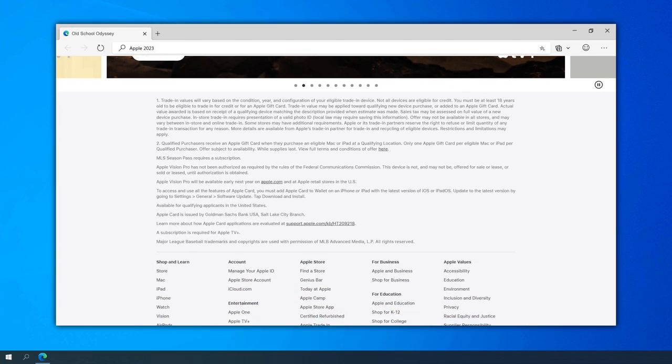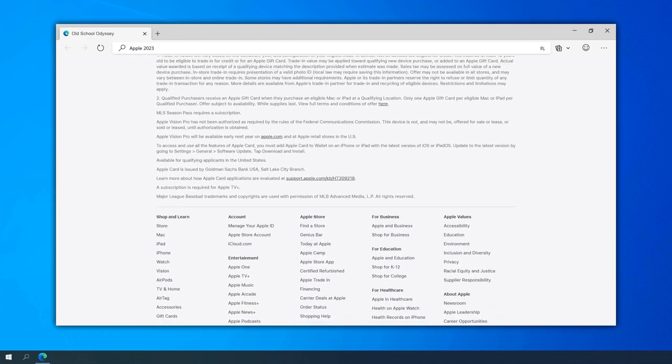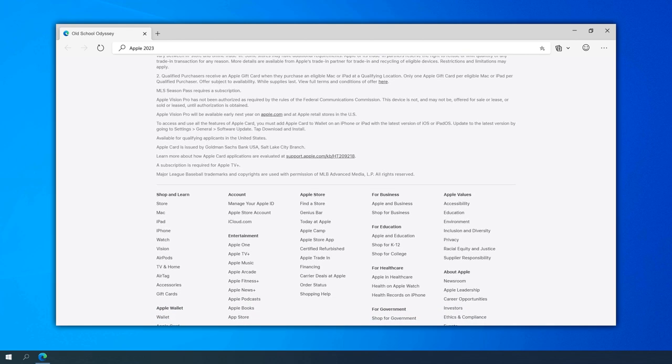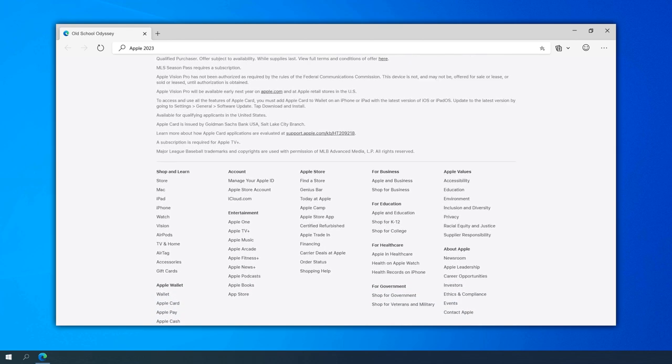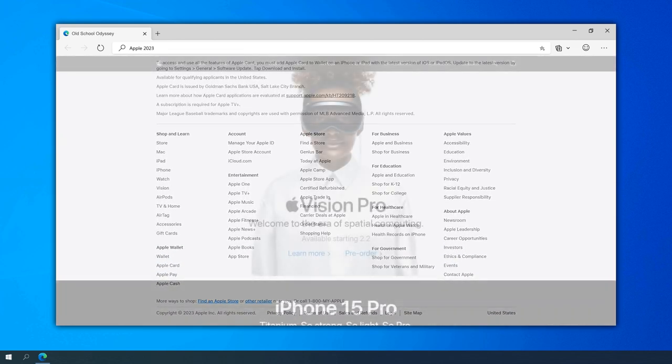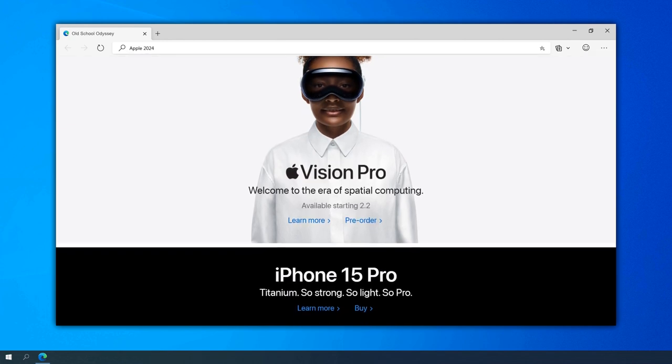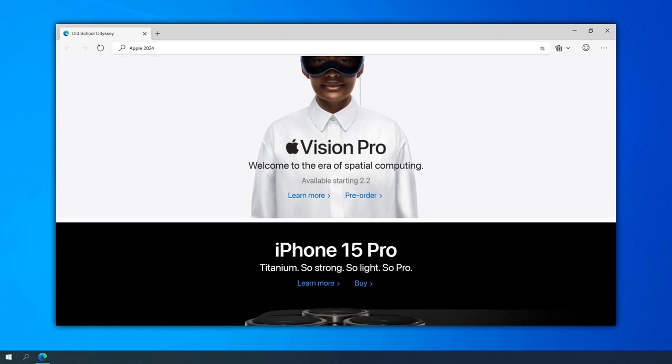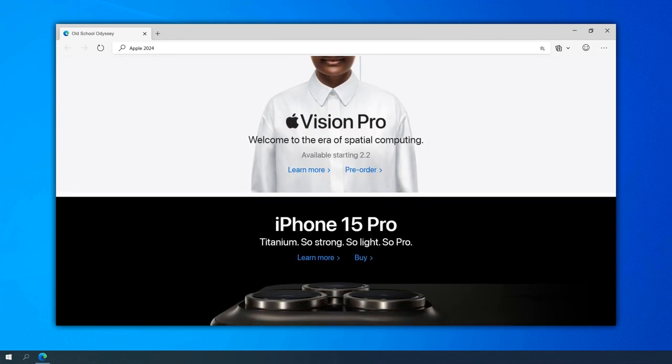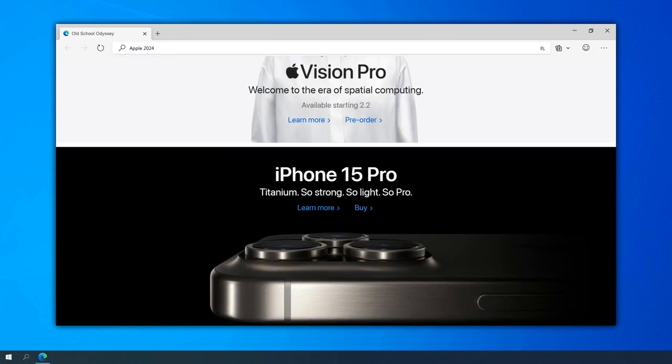In 2022, the Apple website continued to evolve, embracing emerging technologies such as 5G and AI. The site featured content highlighting the capabilities of Apple devices in the context of these advancements.